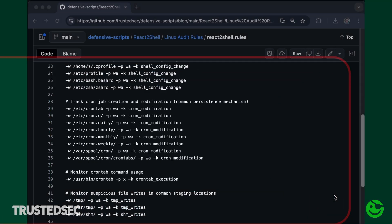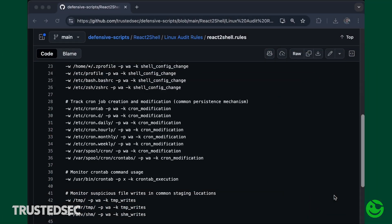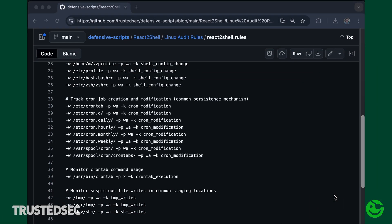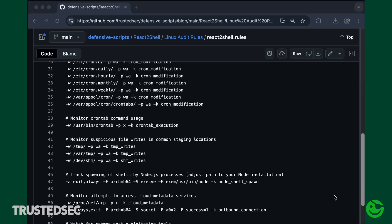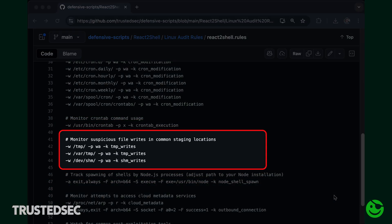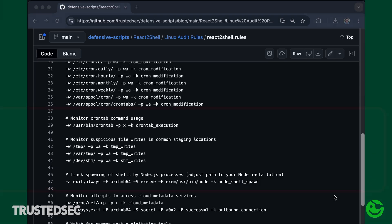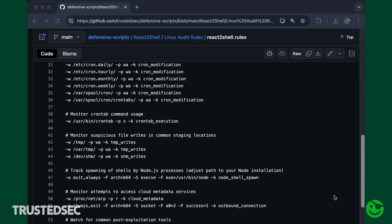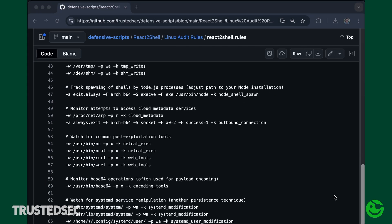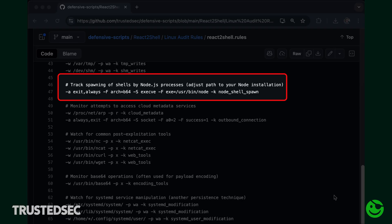We are also looking for suspicious file writes in common staging locations — specifically around /tmp, /var/tmp, and many others. We also want to track spawning of shells by the Node.js process itself. My recommendation is to adjust the path so it matches your Node.js installation.